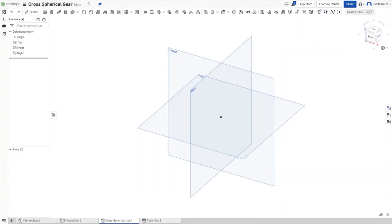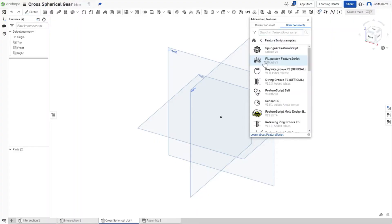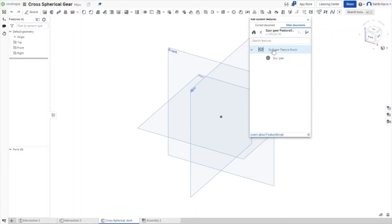First we have to start off with the regular gear. Instead of making one from scratch, let's use a feature script. Feature scripts enable us to create our own custom tools, saving us time. Let's first enable the Spur Gear feature script. We can come over to Feature Script Examples and add the Spur Gear. The icon will appear in the upper right corner when it's been added.